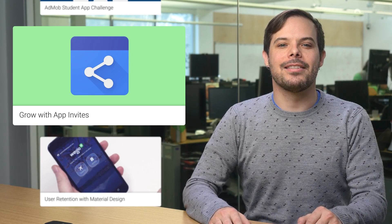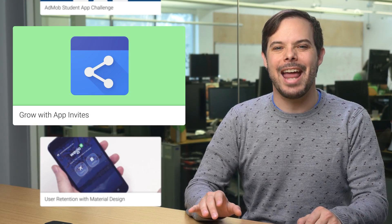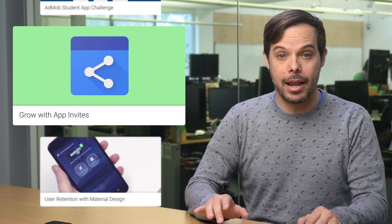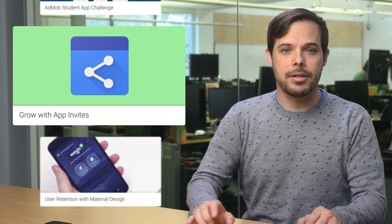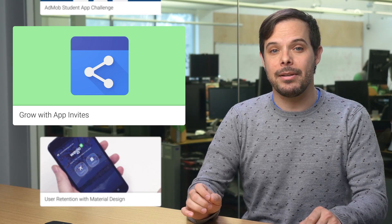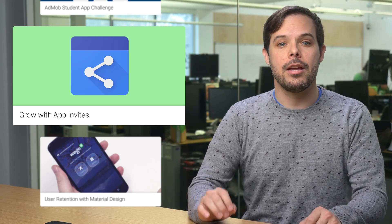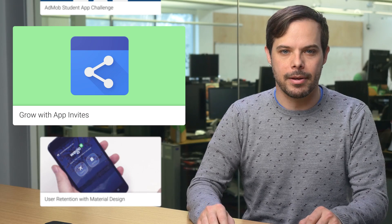App Invites is an out-of-the-box solution for conducting app referrals and encouraging sharing. Here's some details on how two apps, Fabulous and Yumly, used App Invites to grow their user base.